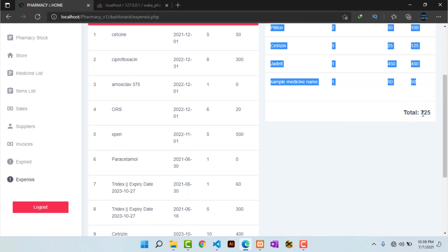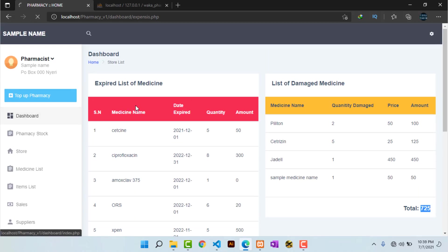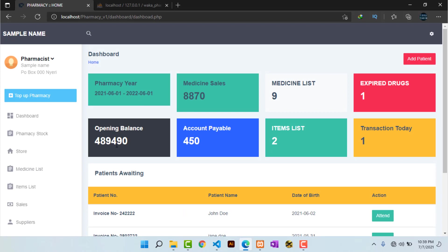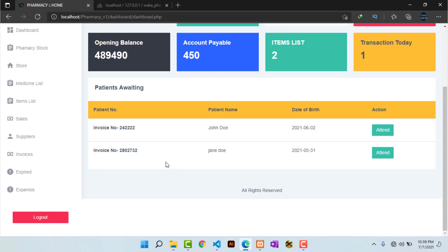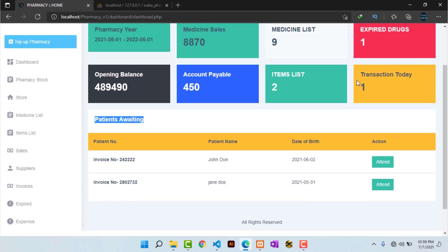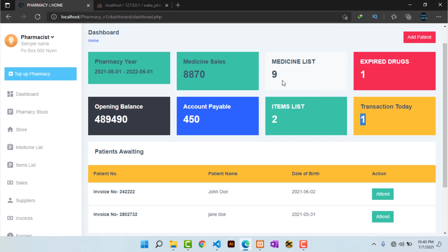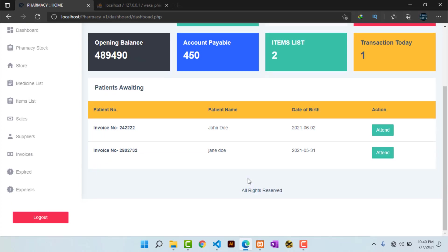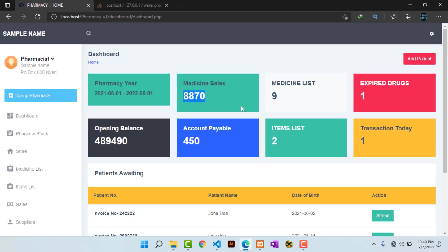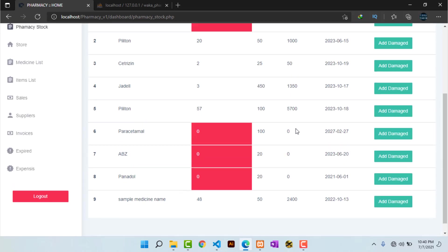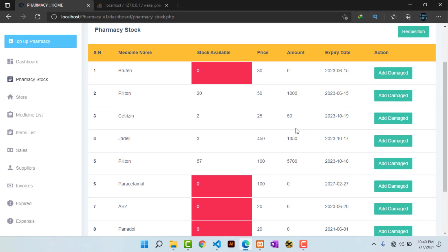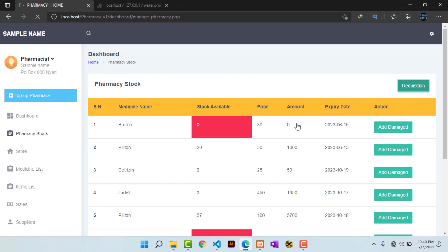These damaged medicine expenses should also be subtracted from the opening balance of the pharmacy. As you can also notice, because we have already attended to the sample patient, the drug appears in the waiting list. The transaction count is now one since we completed one transaction, the number of medicines is nine since we added one sample medicine, and sales have increased. Hitting the top-up button takes you to the list of all available drugs in the store to update or stock the pharmacy shelves.